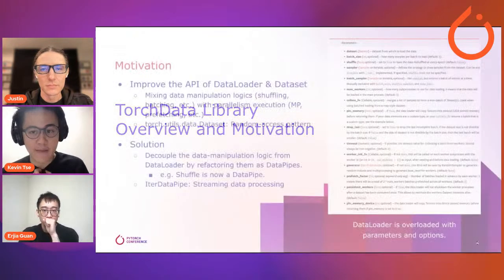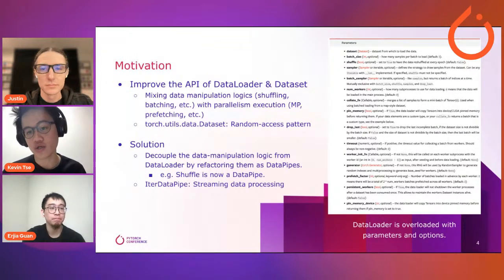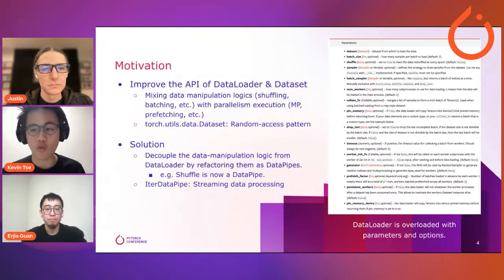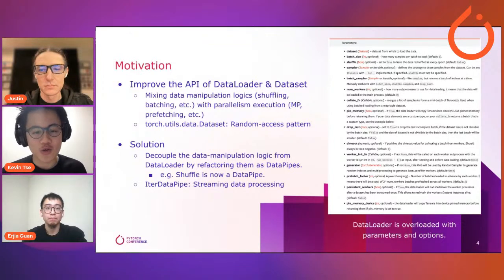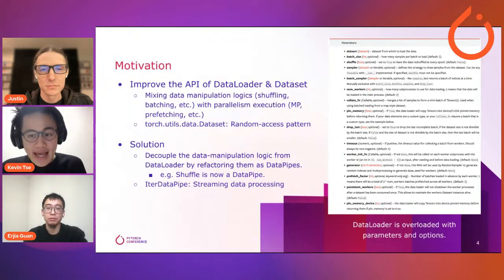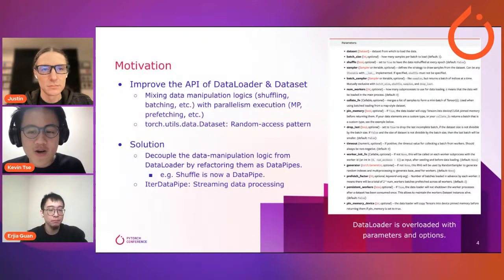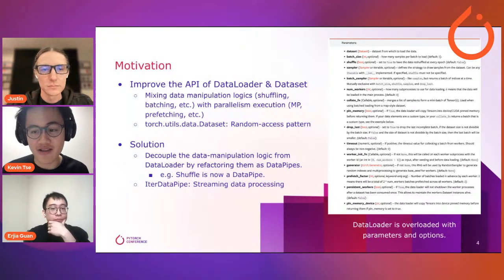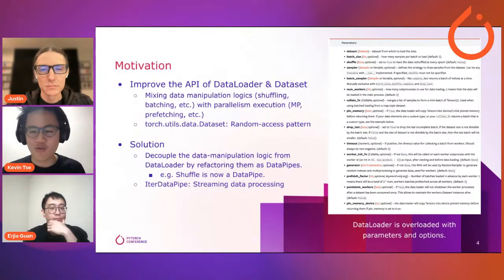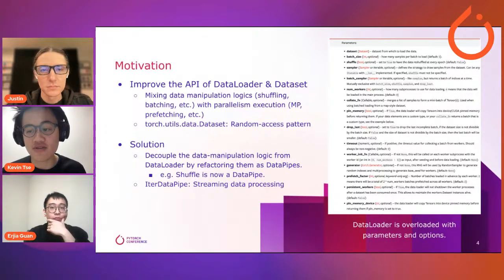One of the main motivations behind this library is to improve the API and data loading experience for our users. The existing implementation of DataLoader is overloaded with too many parameters and options in one single place. These parameters do widely different things and are not always closely related — for example, shuffling and batching options are mixed together with num_workers and persistent_workers options. Our solution is to decouple these different types of logic from DataLoader and refactor some functionality into what we call data pipes. For example, shuffling and batching will now become data pipes.